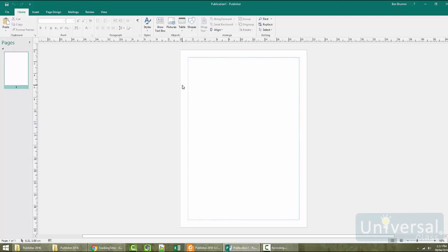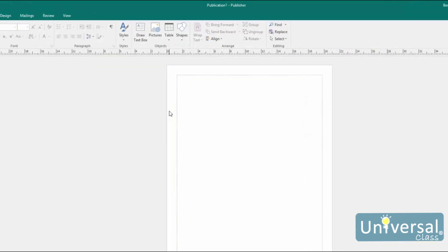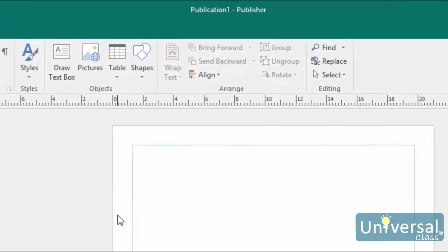In the last lesson, we created a blank publication. For this lesson, we're going to keep the blank publication open and use it to show you how to navigate the Publisher 2016 interface. At the very top of the Publisher 2016 window, you'll see the title bar. The title bar is helpful to be able to find because it shows you the name of the publication that you currently have open.